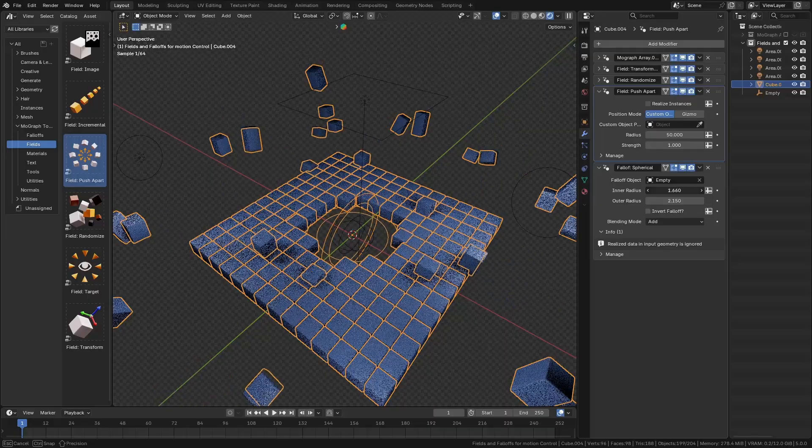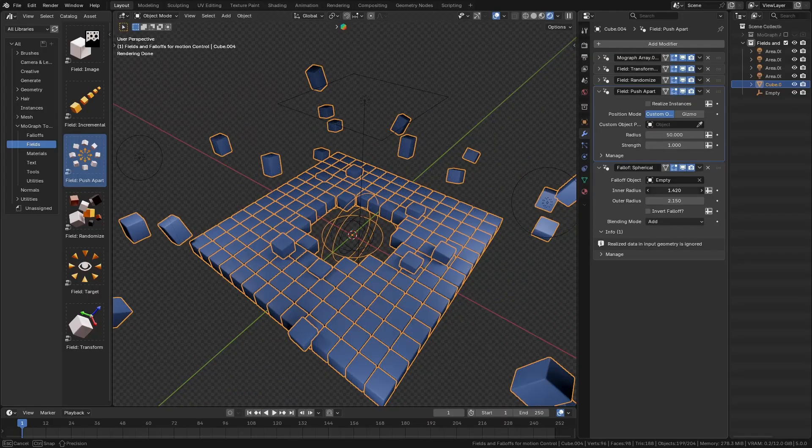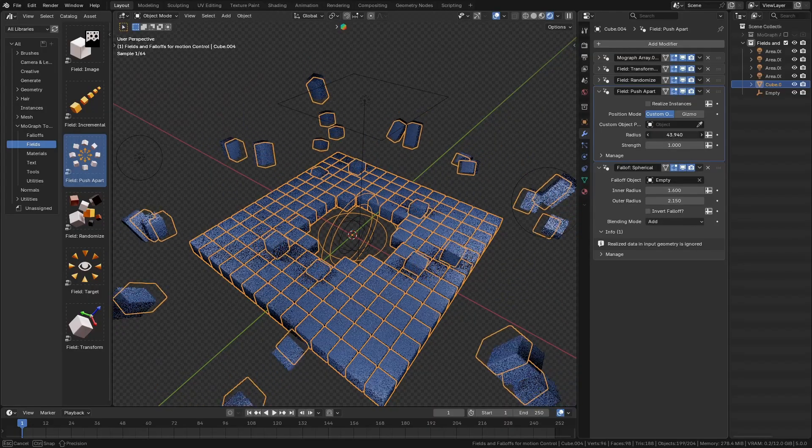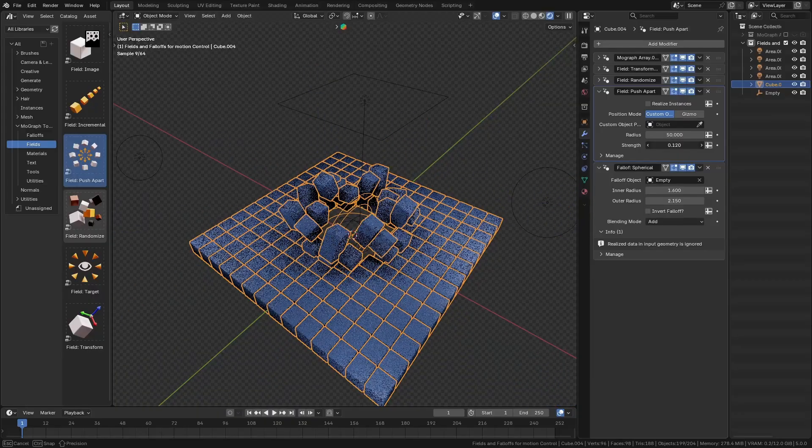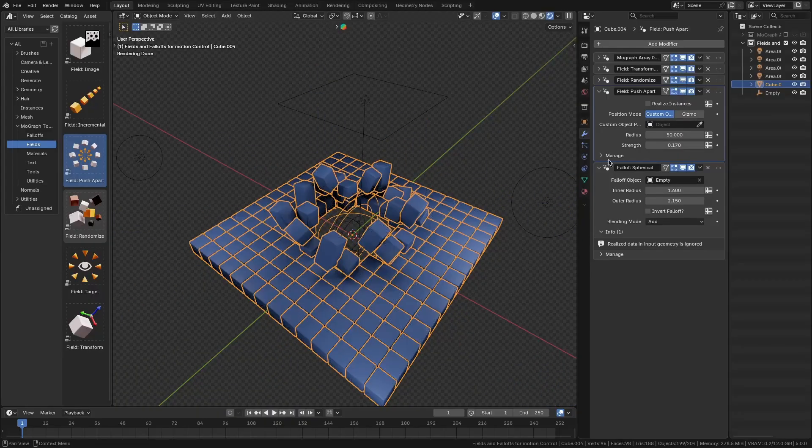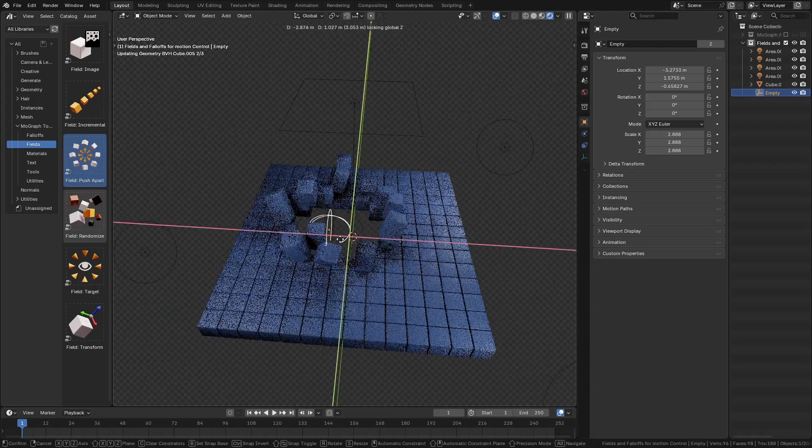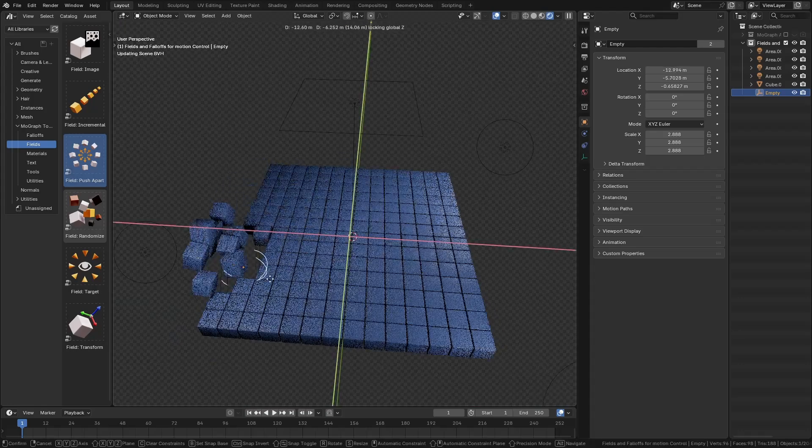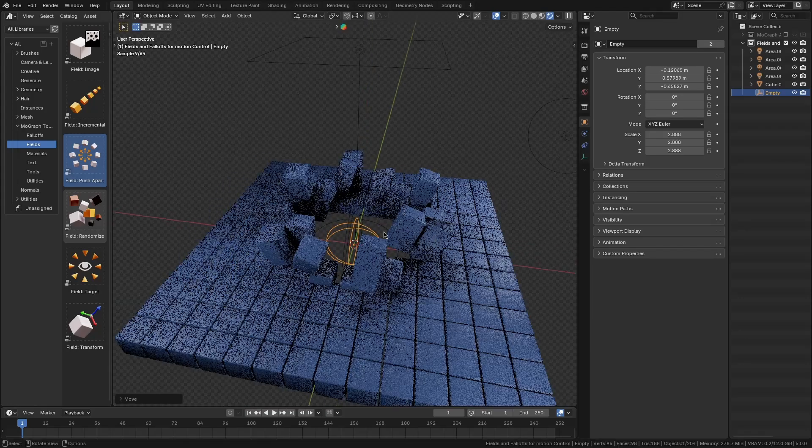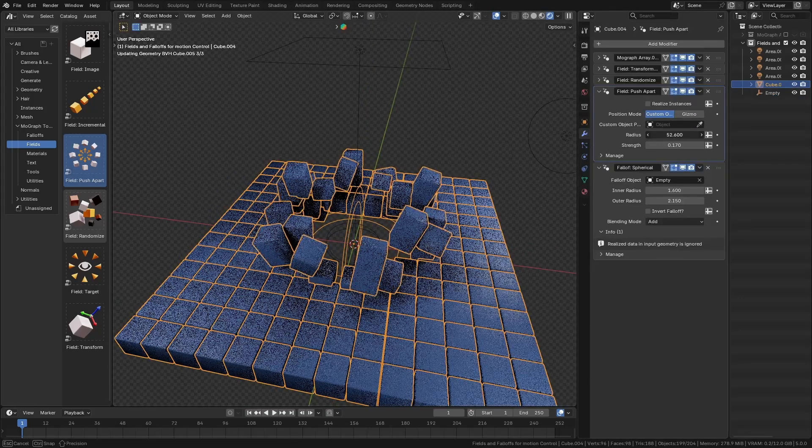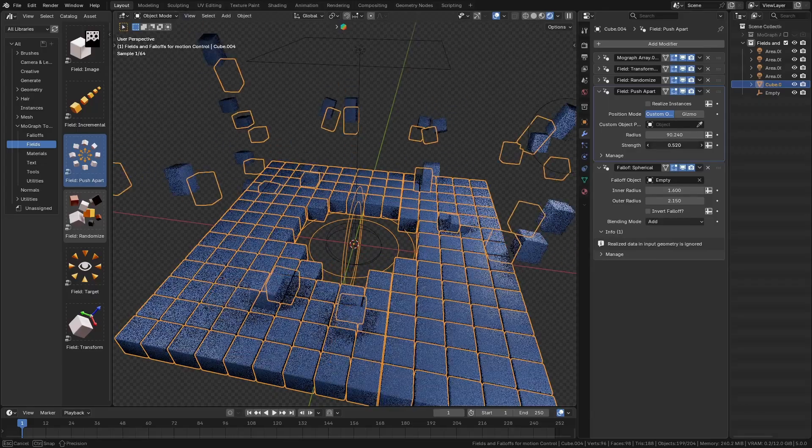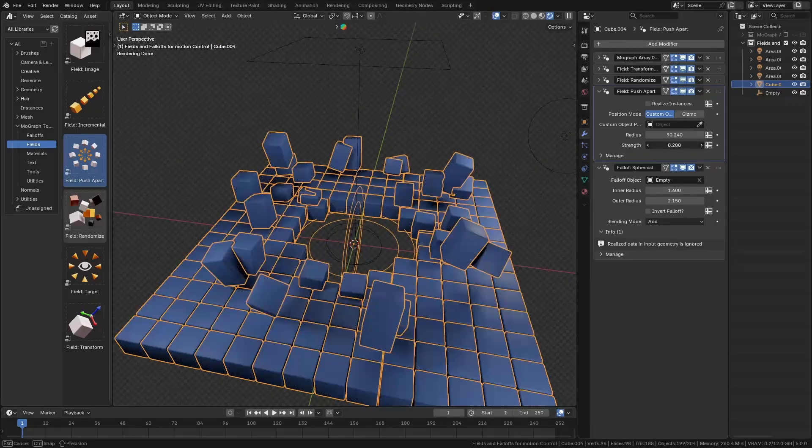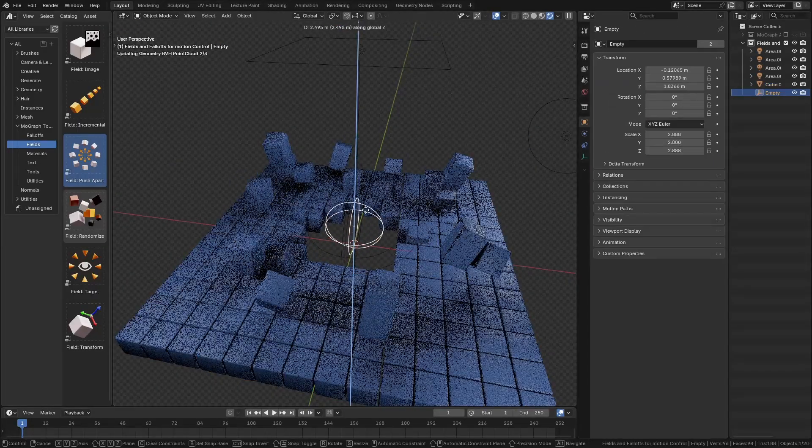On the other hand, complementing fields are falloffs, which let you control where and how strongly those field effects apply. For example, you can drop in a linear falloff or a spherical falloff to have an effect fade gradually across a certain region. This means you can make an animation affect only one end of the array, or create a radial explosion style effect that diminishes with distance.